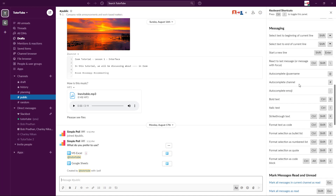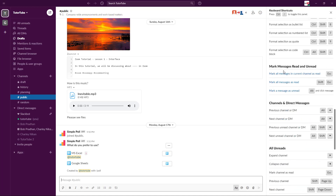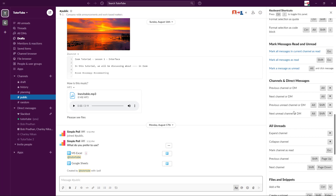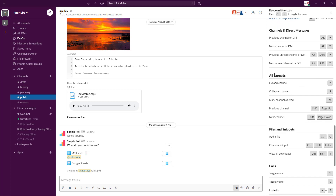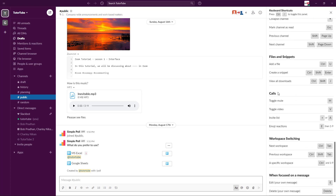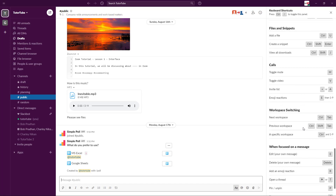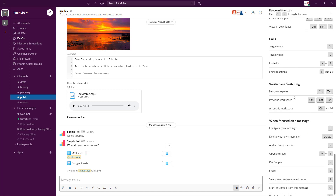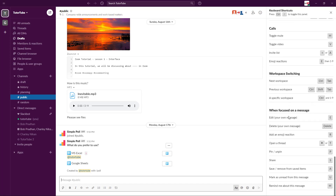There are messaging keyboard shortcuts as well — bold text, italic text, and autocomplete for channels. You can also mark messages as read or unread using shortcuts. There are shortcuts for channels, direct messages, all unread, files and snippets, and even calls.